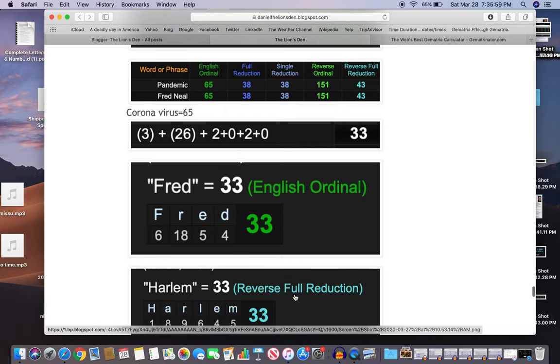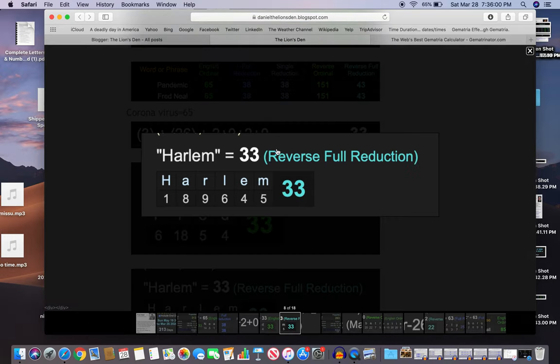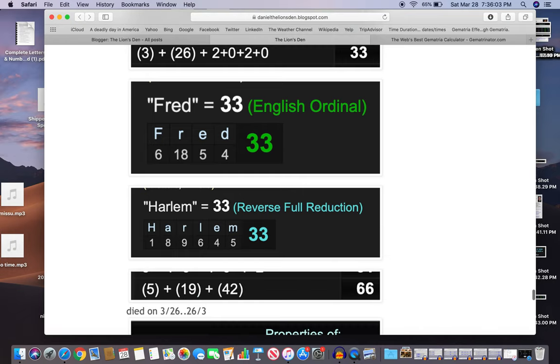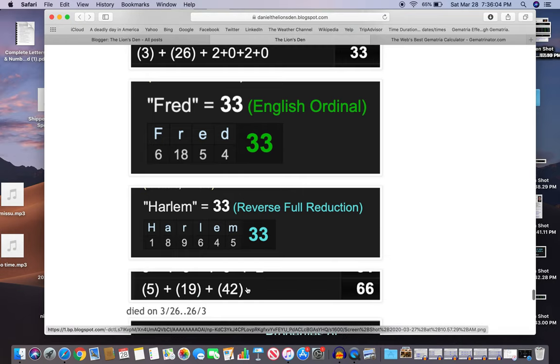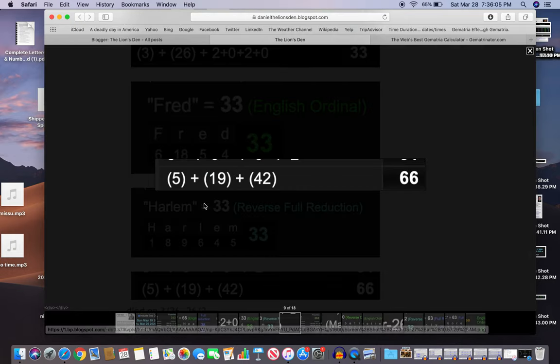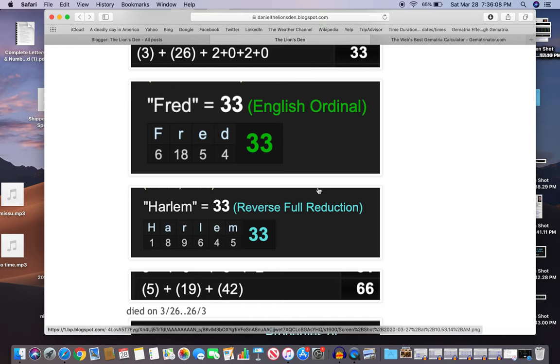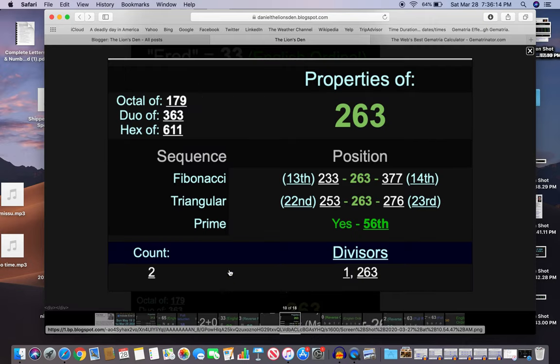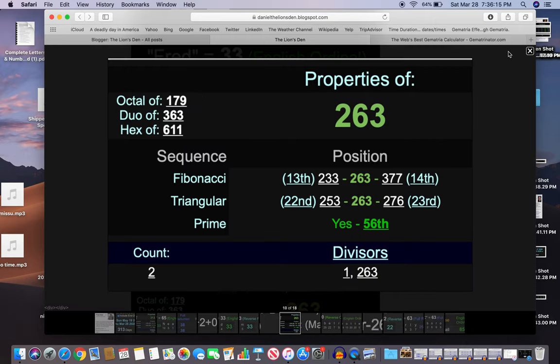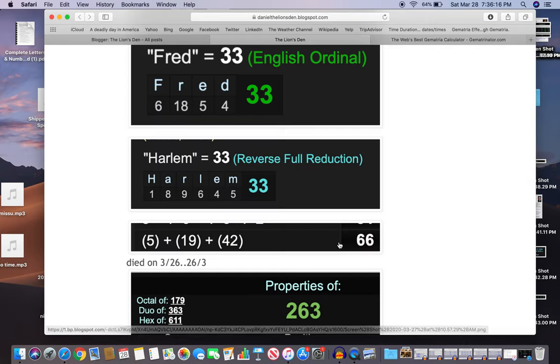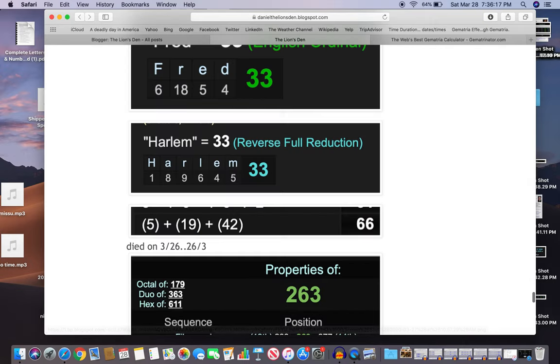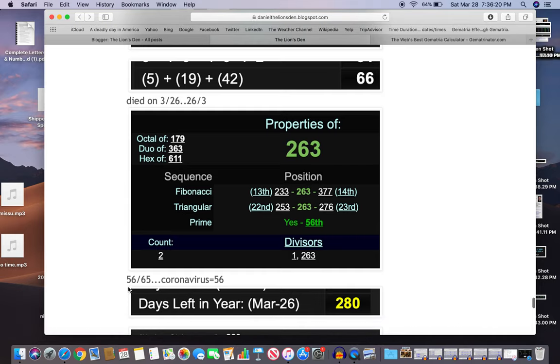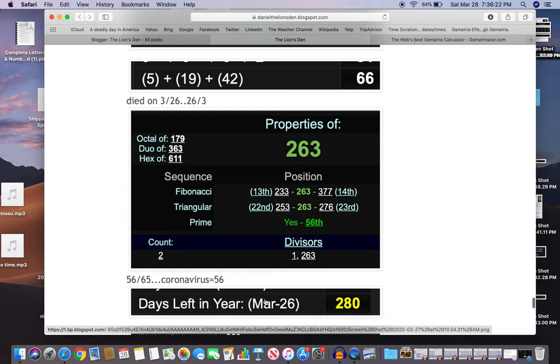Straight out of Harlem, Harlem 33, going on a day with 66 numerology. 33 and 33 is 66. He died on 3/26 or 26/3, 263 the 56th prime. Coronavirus also 56, the reflection of 65.